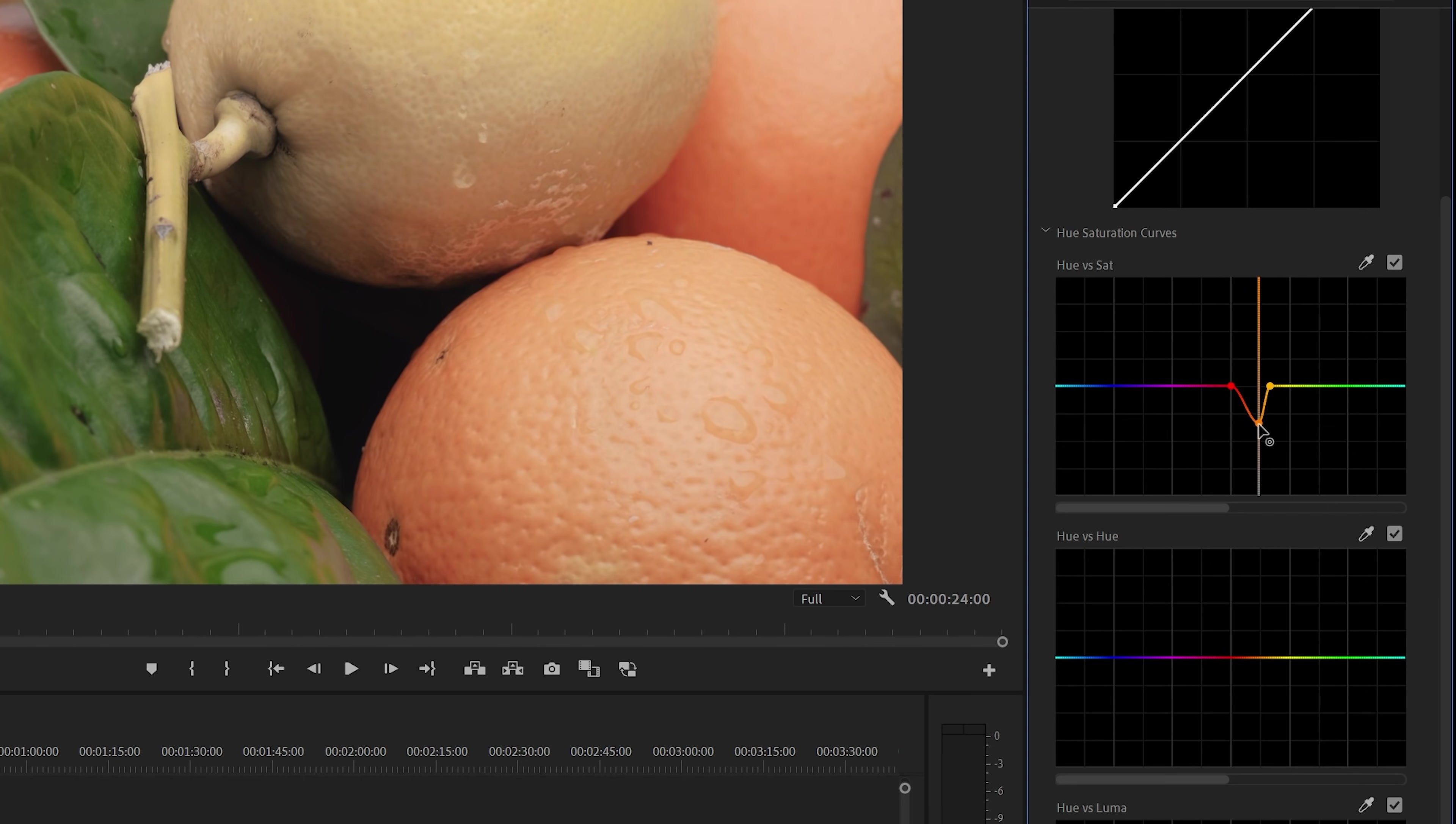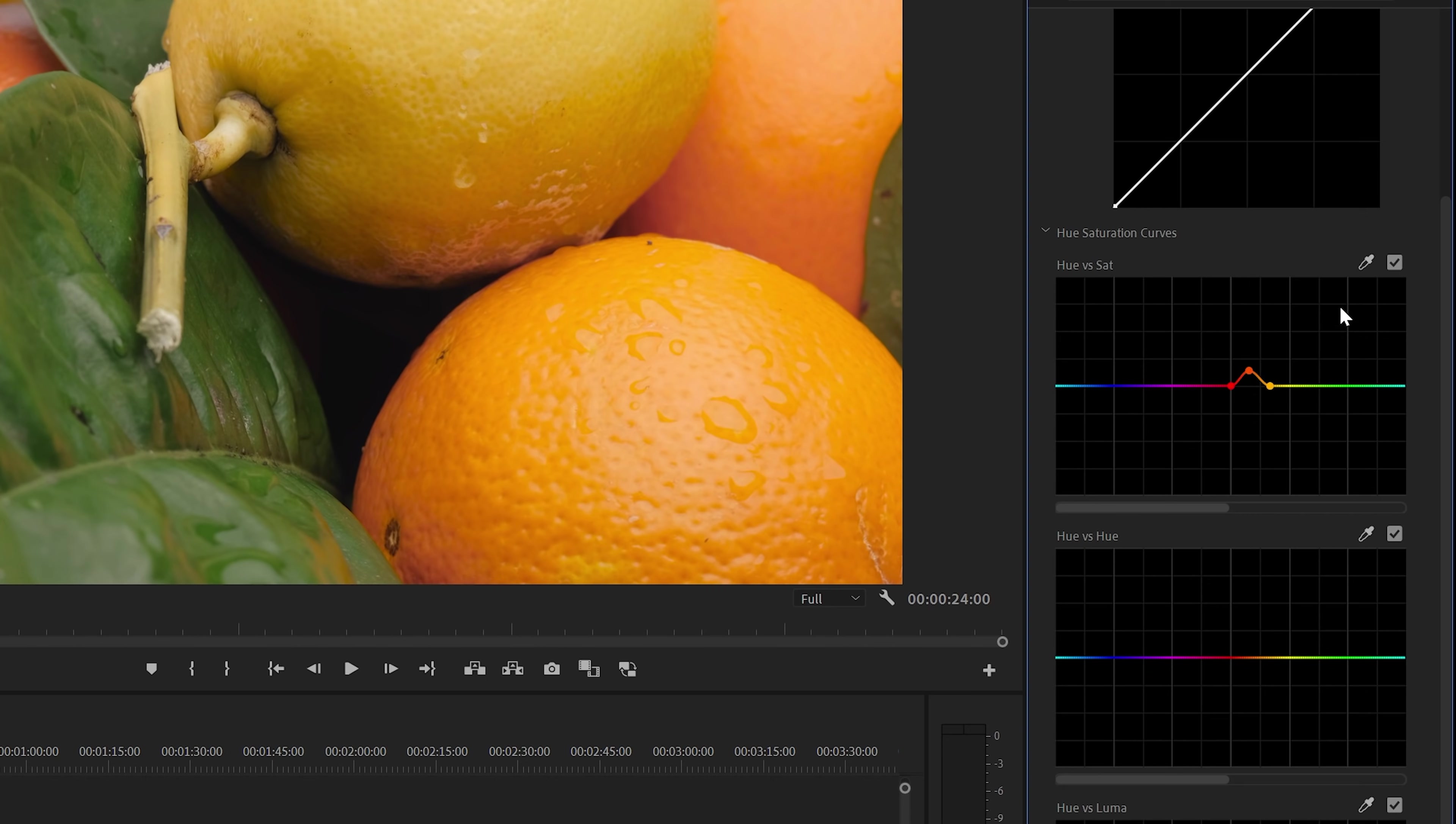And as you can see, we're now only mainly impacting the orange color and nothing else in the shot. And you can see this even better when I enable or disable the effect.